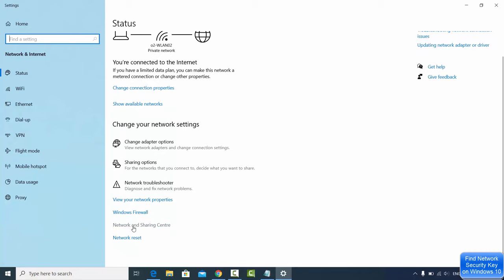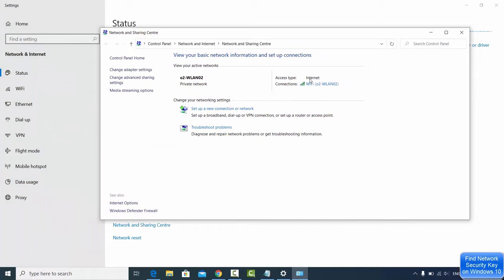Once this Network and Sharing Center window opens, you will be able to see under internet this WiFi connection which you are connected to. Just click on this link here.